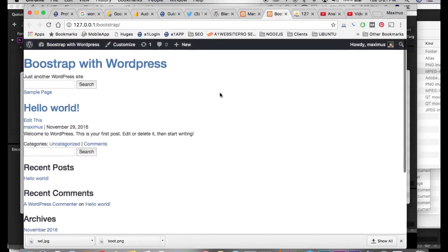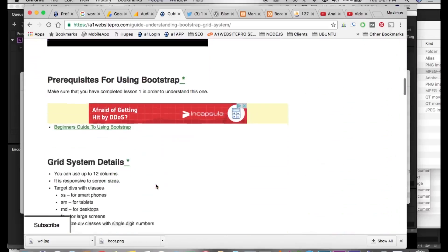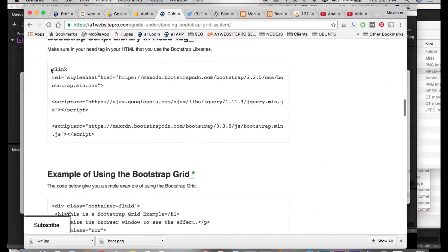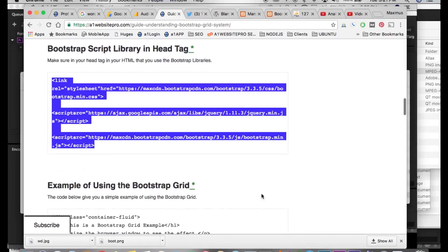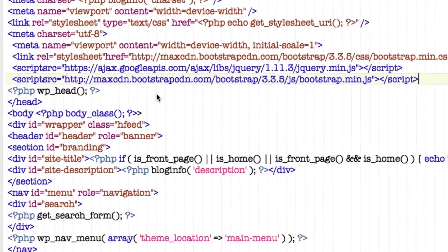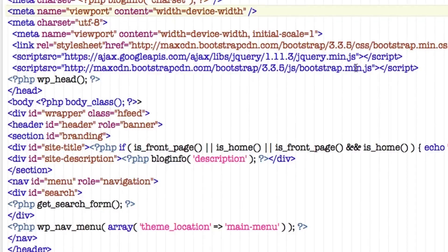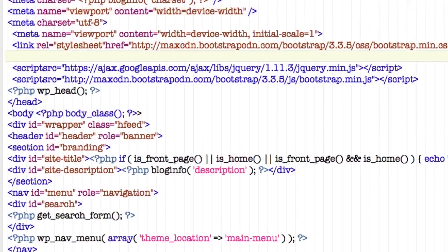On A1 Website Pro there's a guide to understanding the Bootstrap grid system. If you scroll down, we have the library — we did that in the first lesson. There's one thing I want to tell you about the library. Let's go back to header.php. You see this stylesheet right here — where it says get_stylesheet — we actually have to move this to the last part. Let's take it and move it before the JavaScript but after the other CSS.